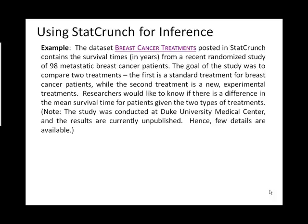At this point in the semester, we've reached the point where we're going to start looking at various types of inference. Now, the inference that we do will depend upon what type of data was collected.